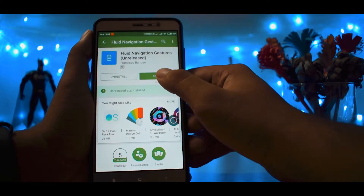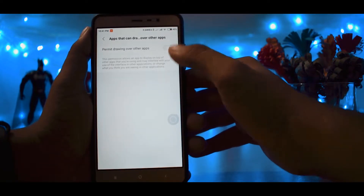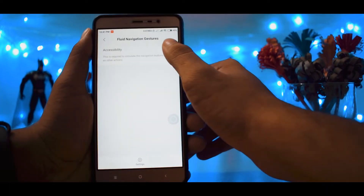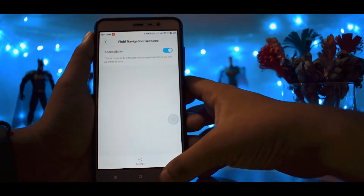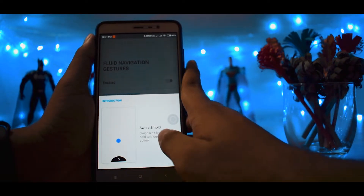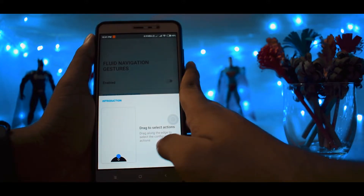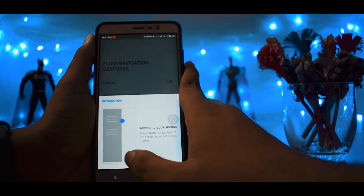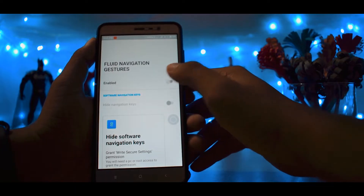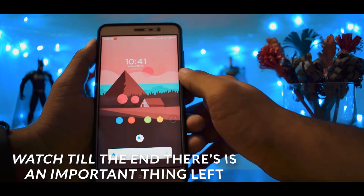After installing the app, launch it and allow the necessary permissions the app requires. This is a demo of how the gestures work. Now enable the toggle — there you have it, the new navigation gestures on your phone.